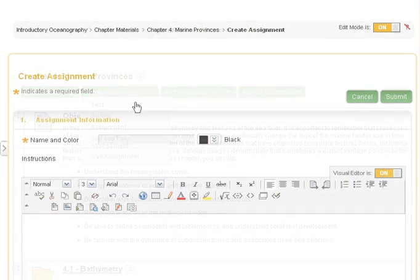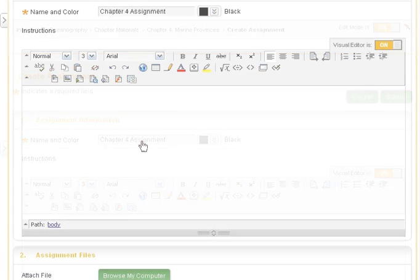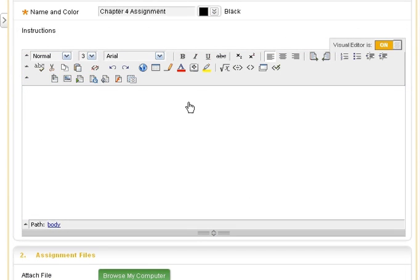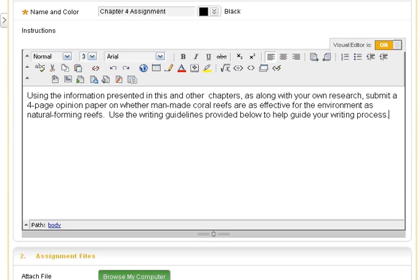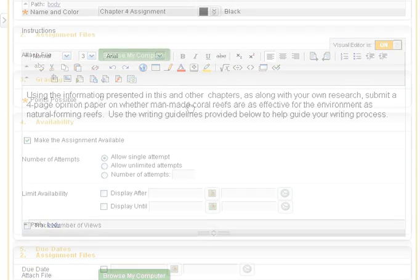Enter an assignment name. Enter assignment instructions. Writing clear and explicit instructions is an important part of creating an online assignment.